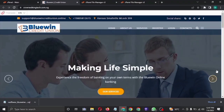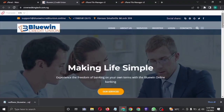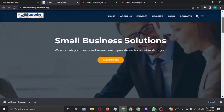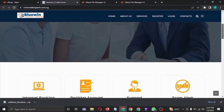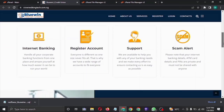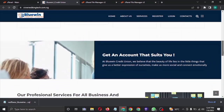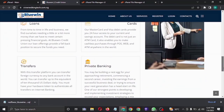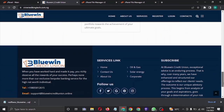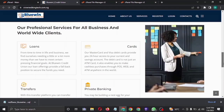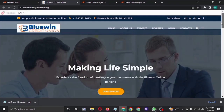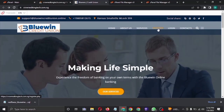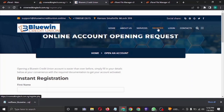Hello everyone, today I'll be teaching you how to design this beautiful, sleek, and responsive online banking website. This is the front end of the website — it's very sleek and beautiful. You can charge as much as $100,000 to $250,000 to design this website for a client.